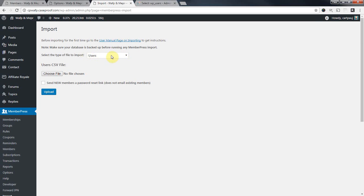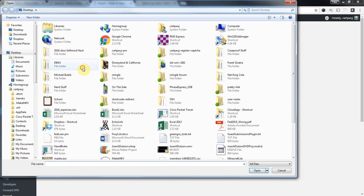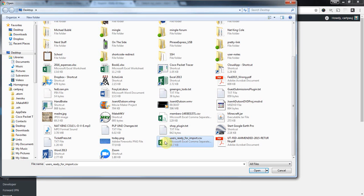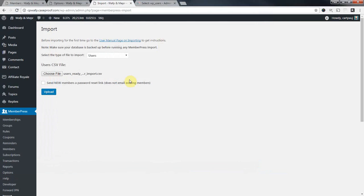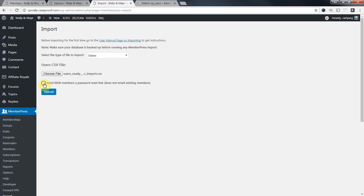Okay, so we've got User selected here. I'm going to choose the file. Users ready for import. We'll do that. And now if you've let your users know that you're moving them to a new website, they should be expecting a password reset email. Go ahead, check this box. And then you'll click Upload.